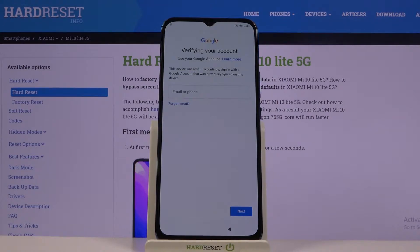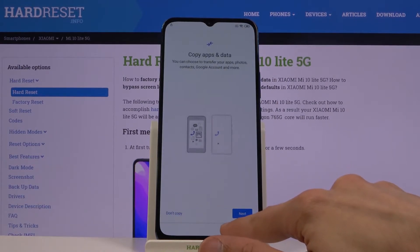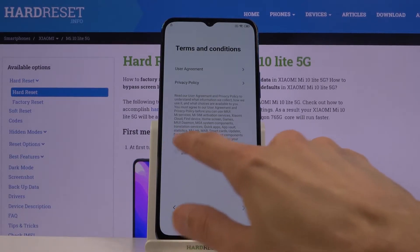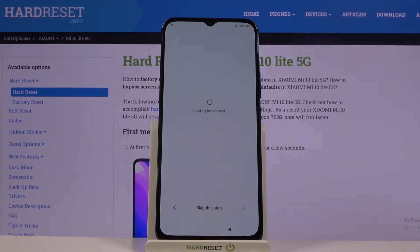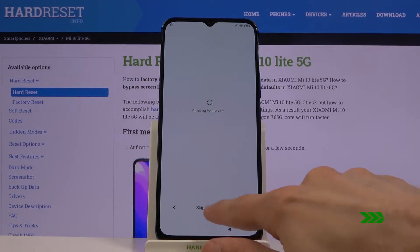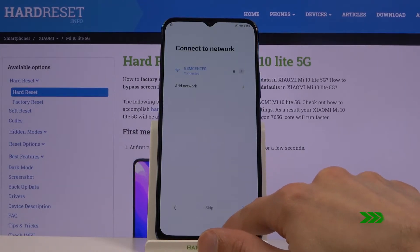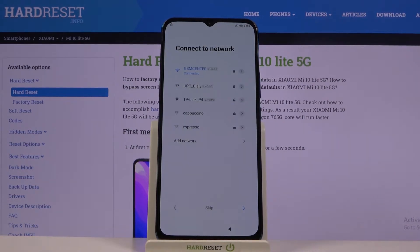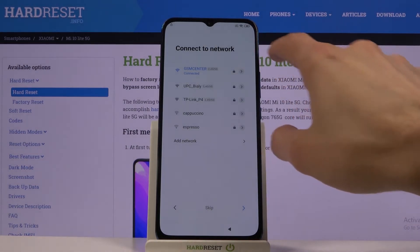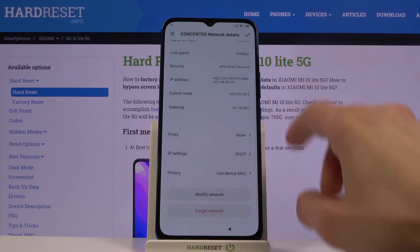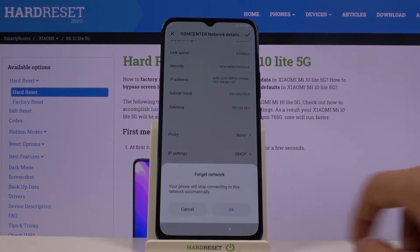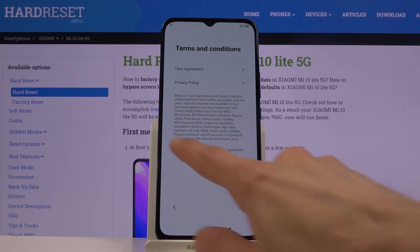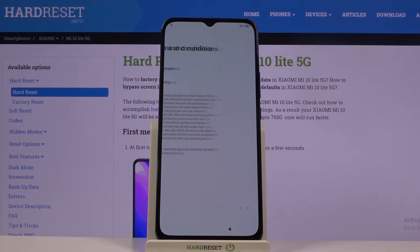We can bypass this by going back to our Wi-Fi — I believe I just passed it — so going to our Wi-Fi. There we go, and from here, once you are connected to a Wi-Fi, simply go to it and at the bottom you'll find 'Forget Network', so select that and skip connecting to Wi-Fi for the moment.